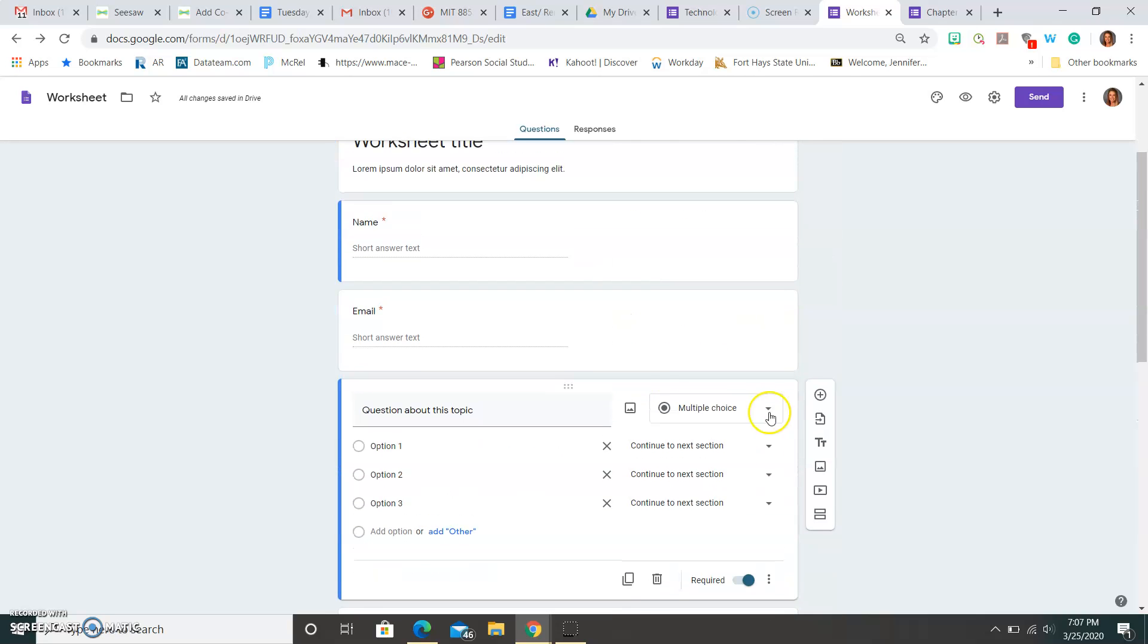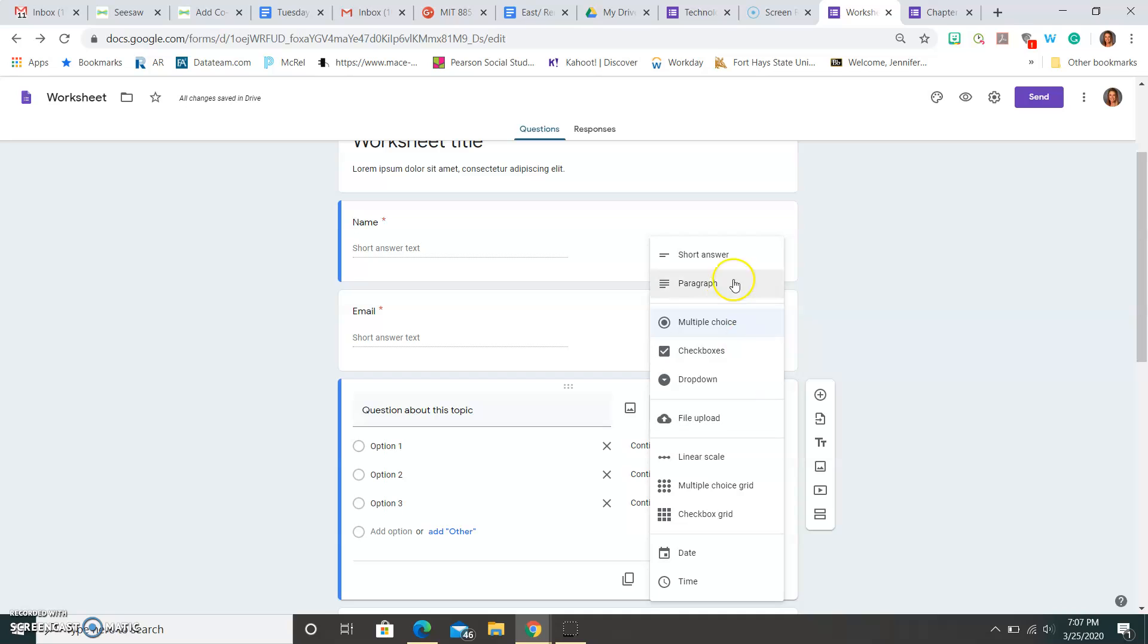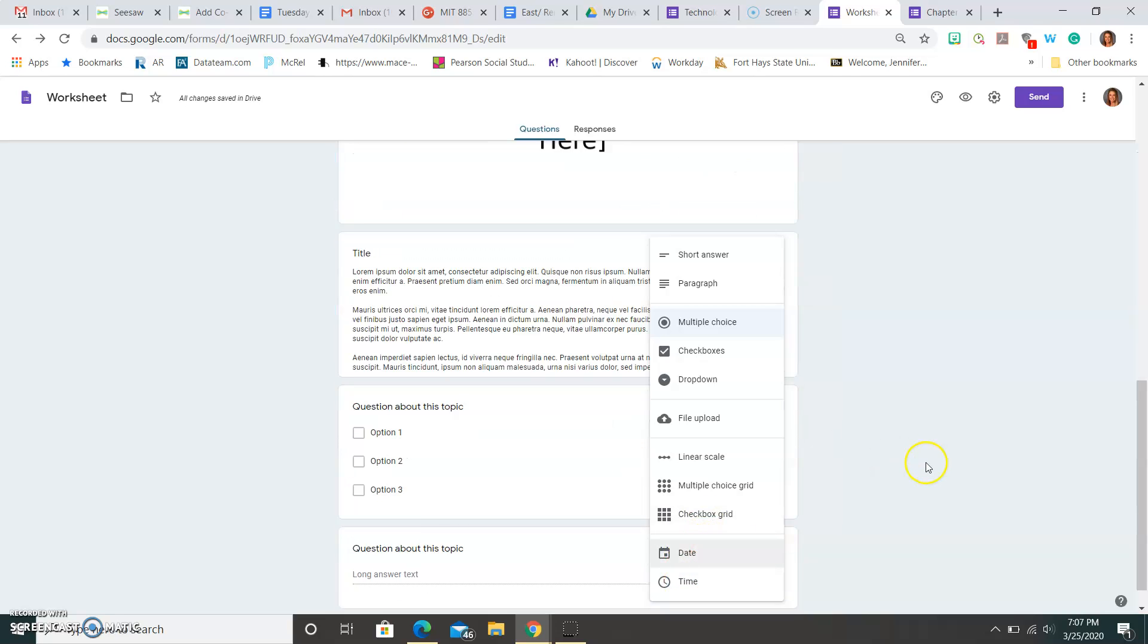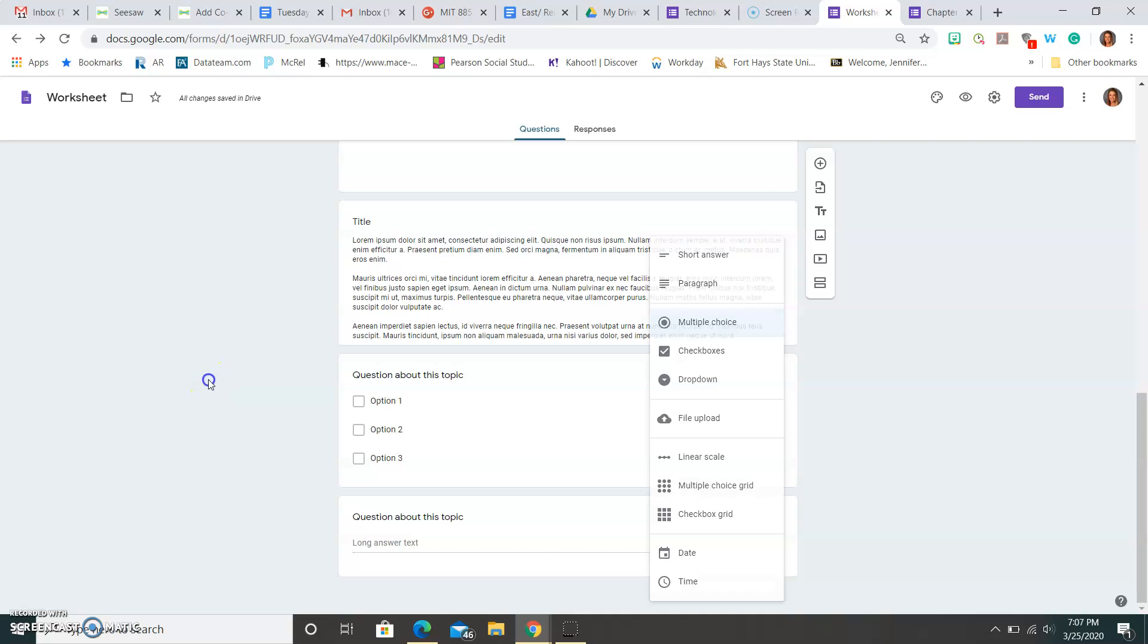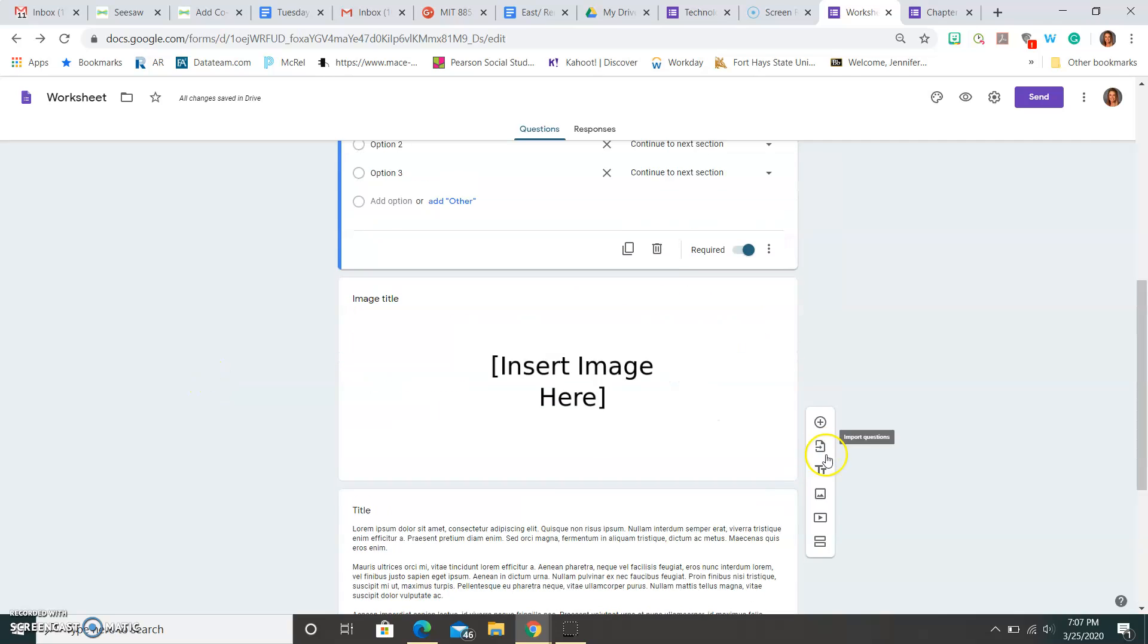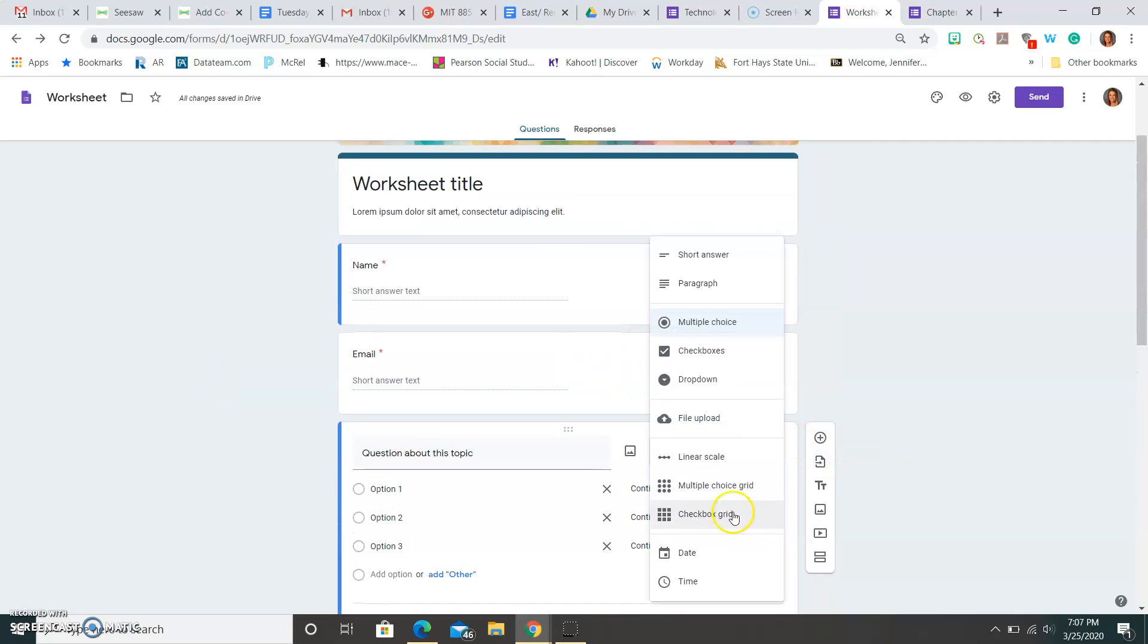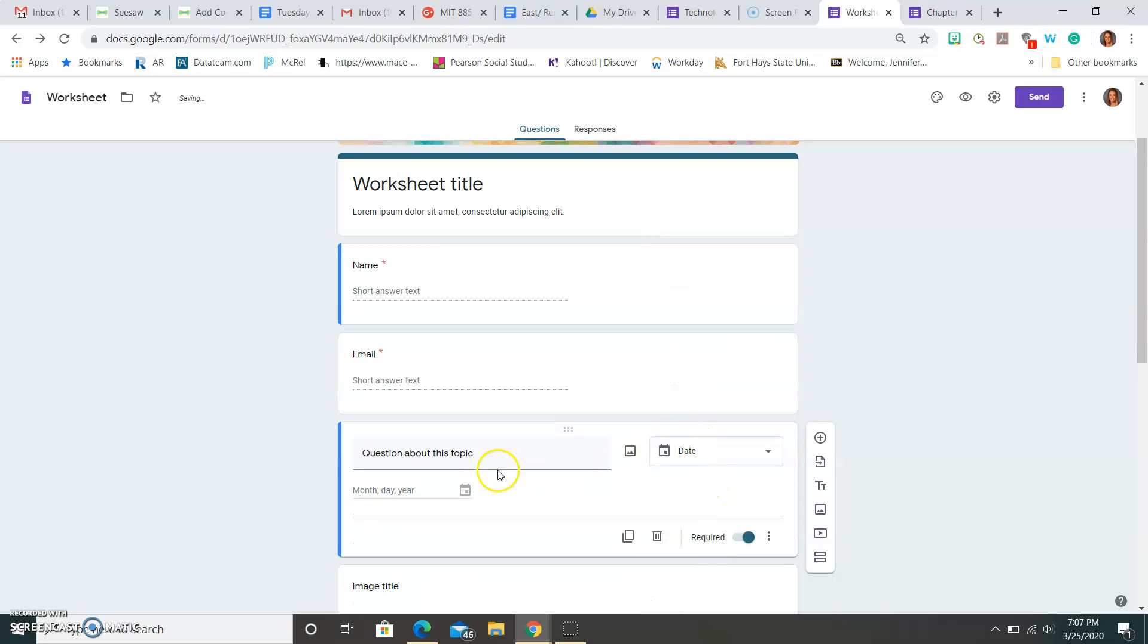There's a lot of different varieties of questions. You have short answer, paragraph, multiple choice, checkboxes, drop down. You can upload a file. You can do scales, multiple choice grid, a checkbox grid. You can have the date, or you can even do just the time. So if you want to maybe know when a student answered this question, or what day they're filling this out, you can have that here.